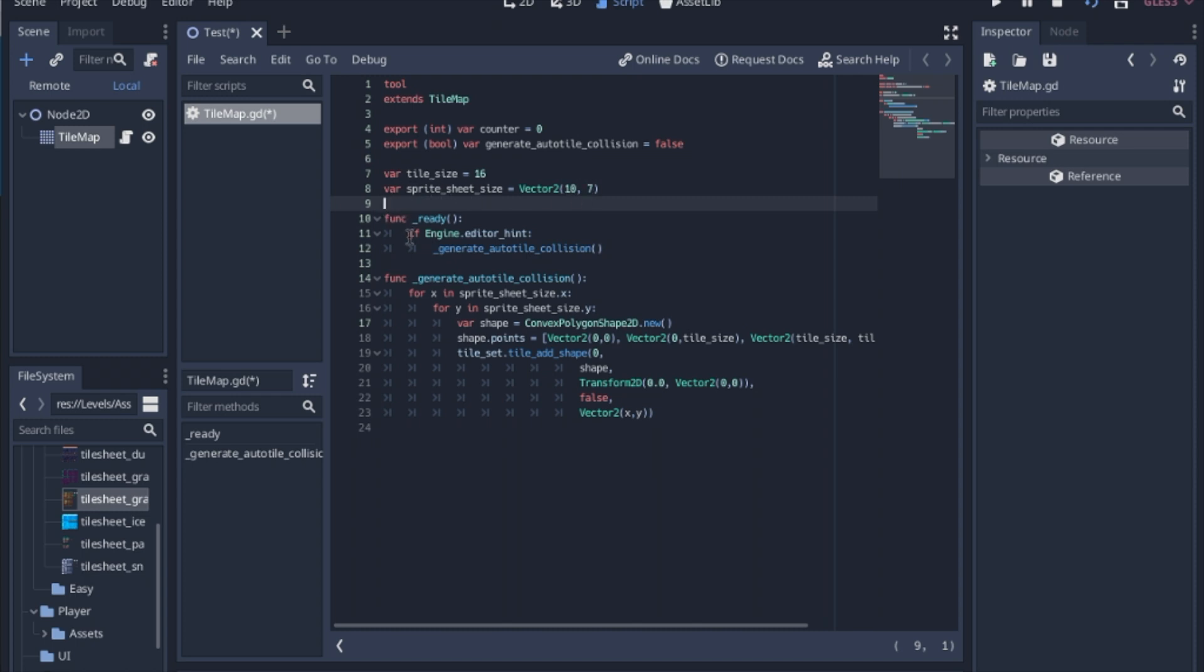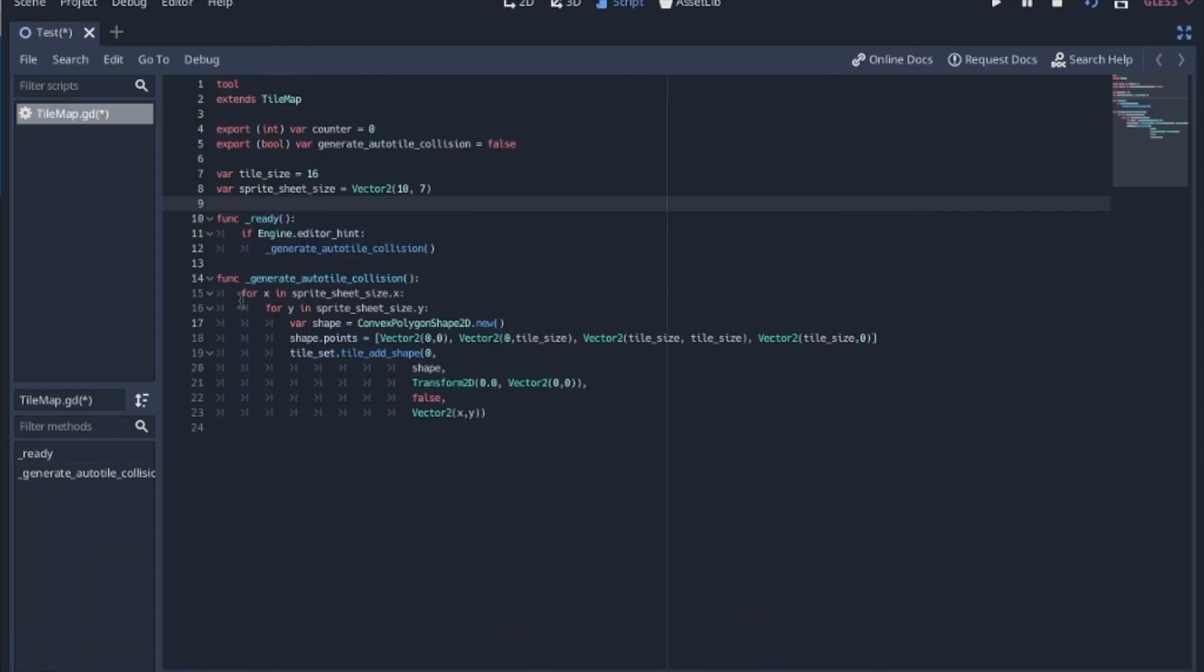Now in the ready function, if we have an editor hint, so basically this will not run when we run the game, it's only going to run when we load into the editor. So we're going to loop through the entire sprite sheet.